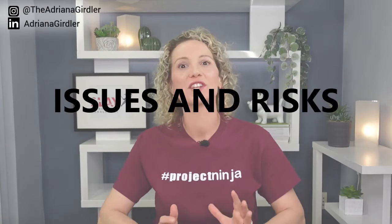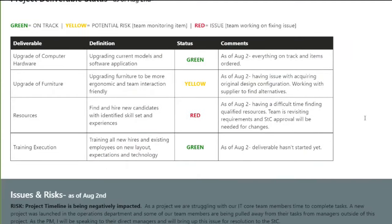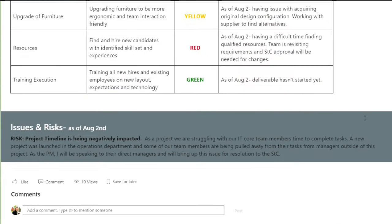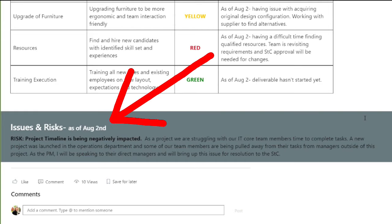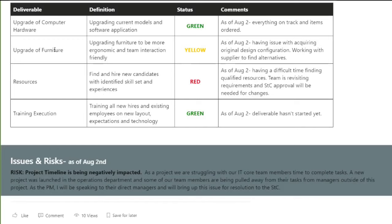The last section is issues and risks. This is where you outline high-level external elements that are impacting your project that you want to share with your stakeholders — anything that's going to impact scope, time, or budget. This is where you highlight issues not connected to a specific deliverable, and any risks you're identifying, to show your due diligence that you know what's going on with the project.